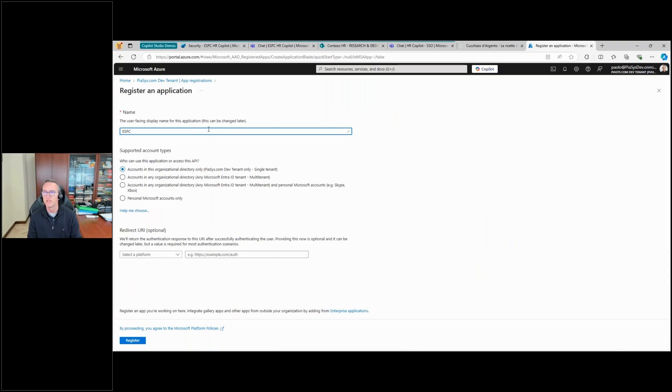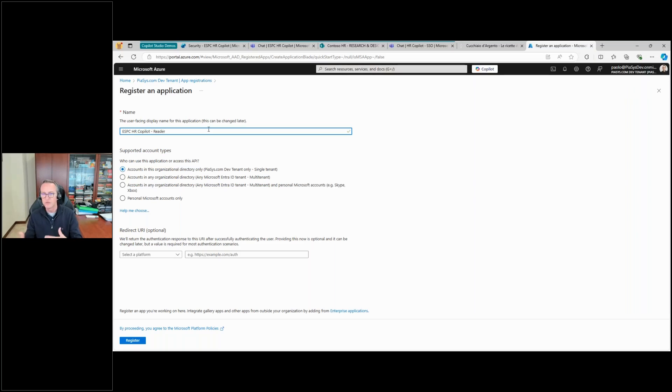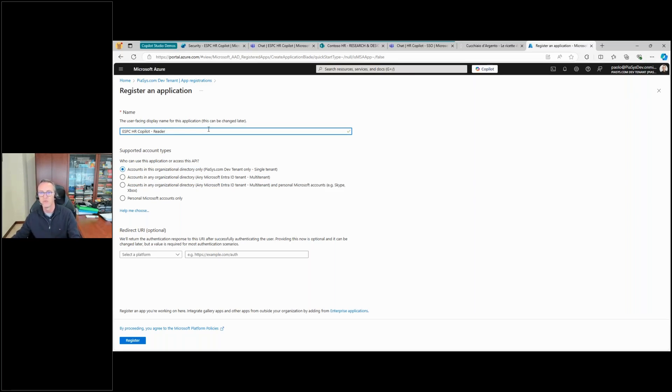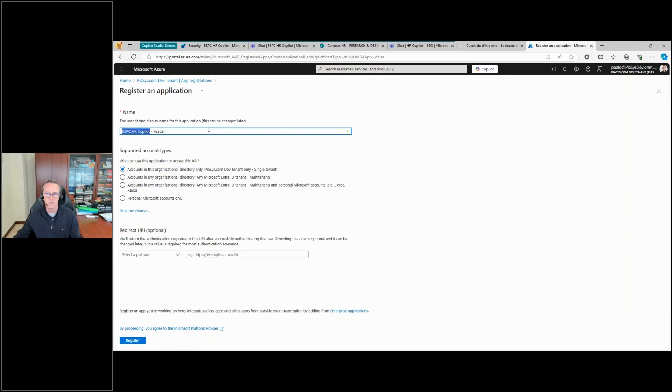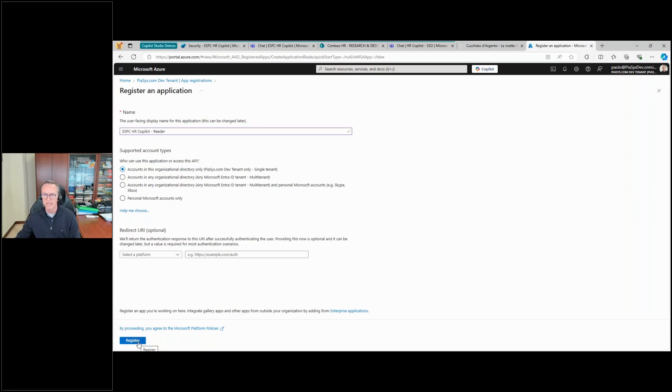Which for the sake of simplicity can be ESPC HR Copilot. I usually call it Reader because I want to stress the information that this specific application is the one which will be allowed to read the content that we have in SharePoint Online and which will be used by the copilot with this specific name. So let me use this name. It can be single tenant right now because we don't need multi-tenant. Let me register it.